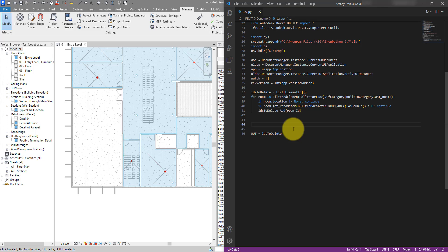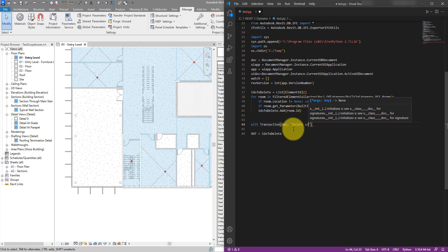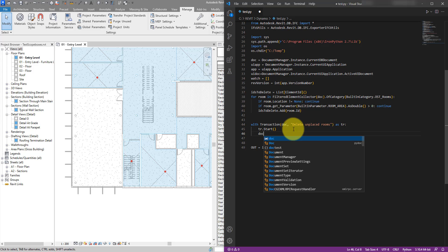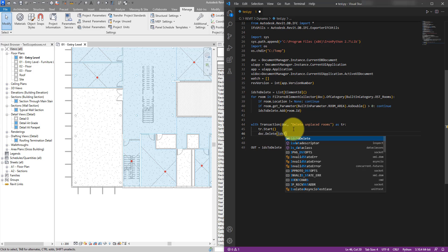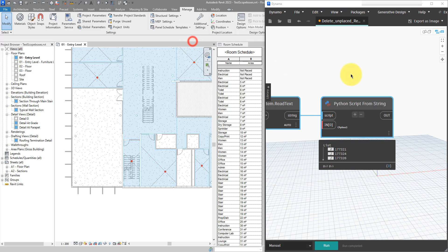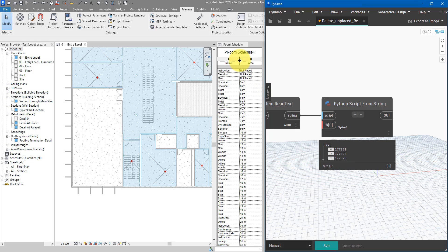To delete the rooms we need to modify the model, which requires a transaction. Using `with Transaction(doc, 'Delete Unplaced Rooms') as tr`, we call `tr.Start()`, then the delete command giving it the list of IDs, and `tr.Commit()` to save changes to the model. Save the script, go back to Dynamo, and run it - watch the top three rows in the schedule. Yes, they've disappeared - no more unplaced rooms in the file.